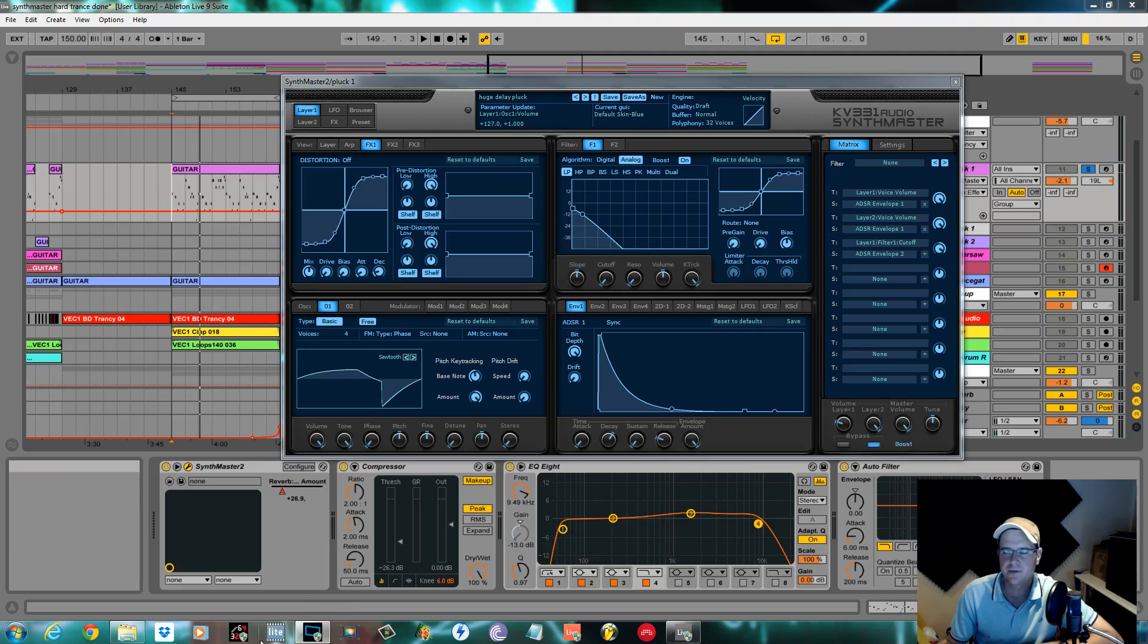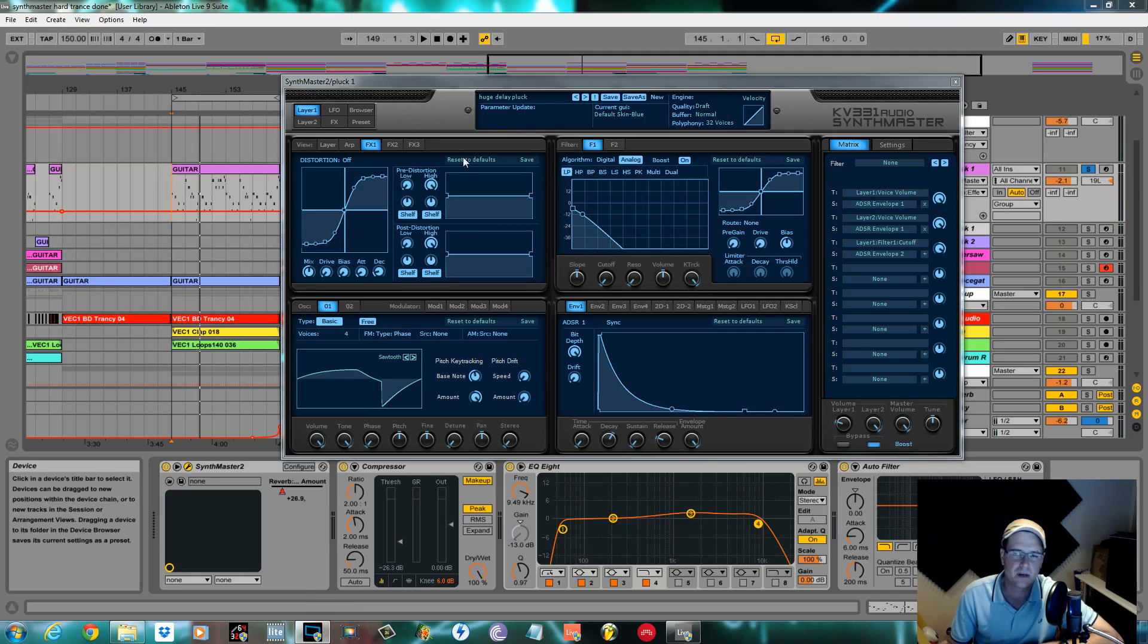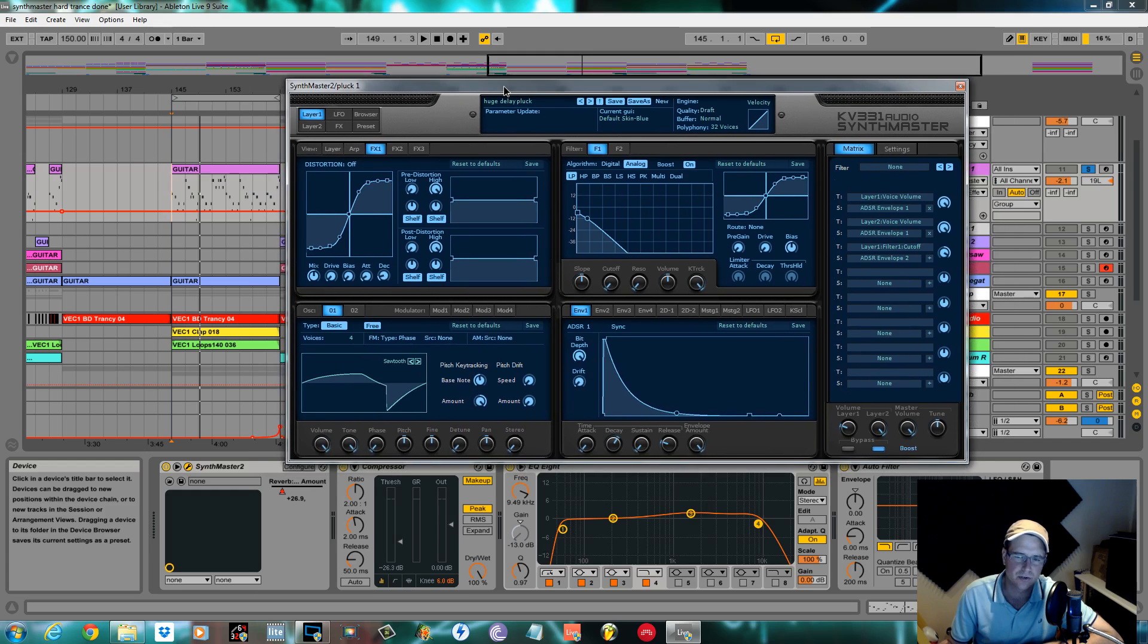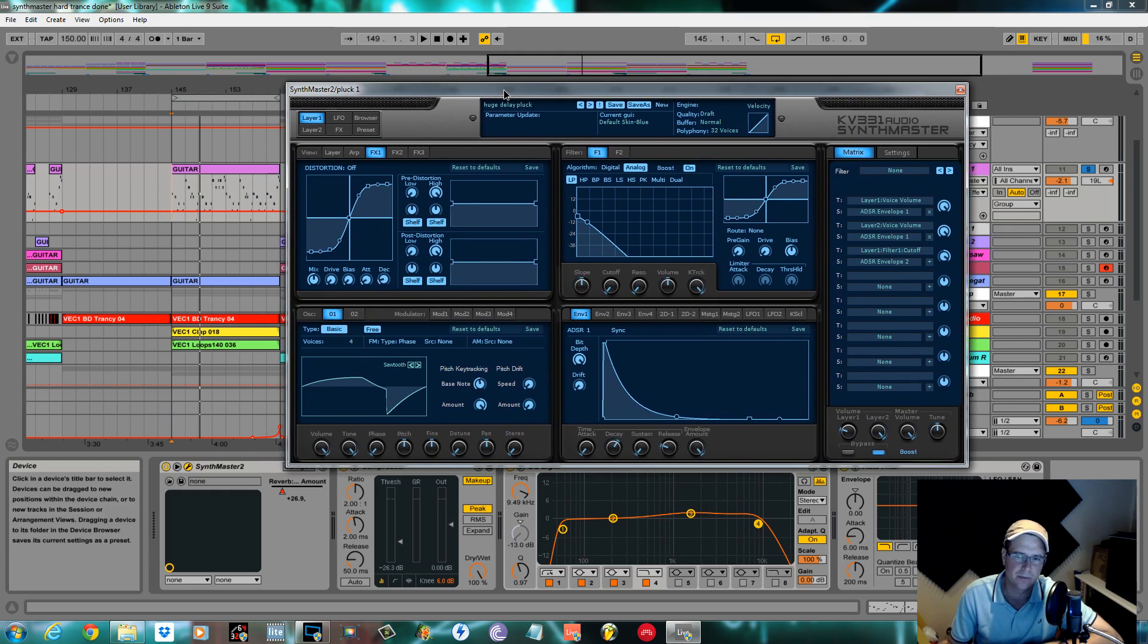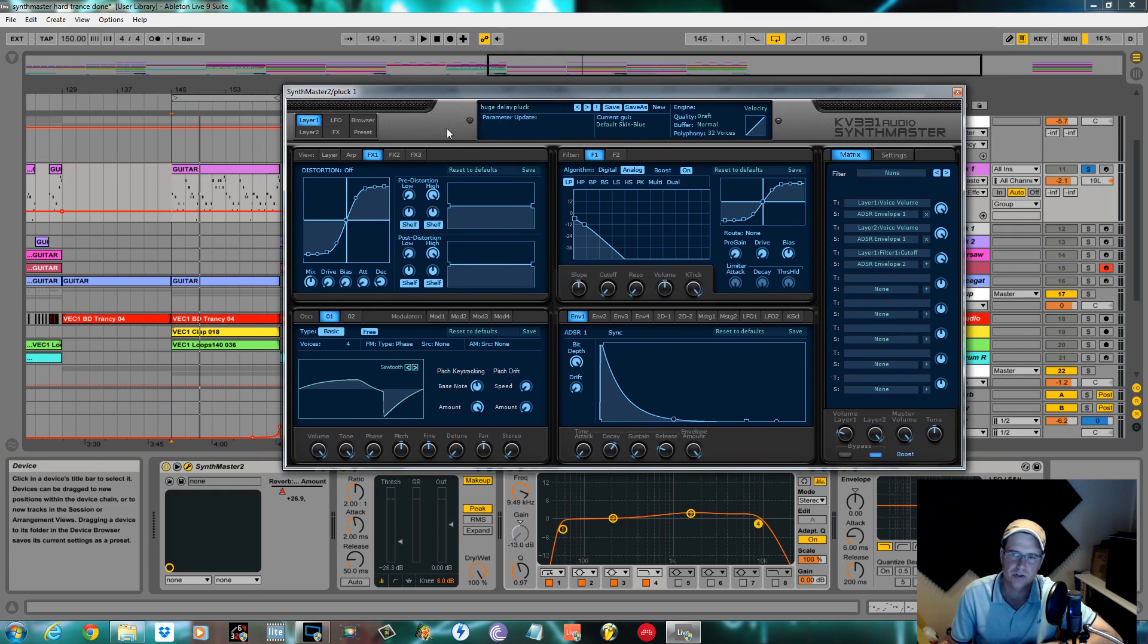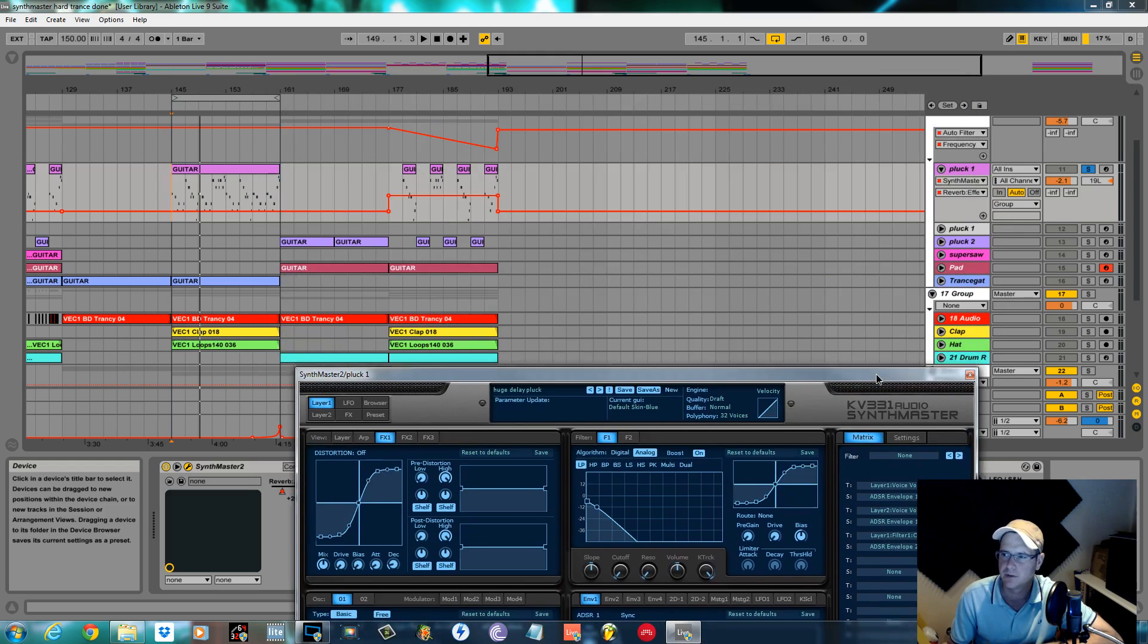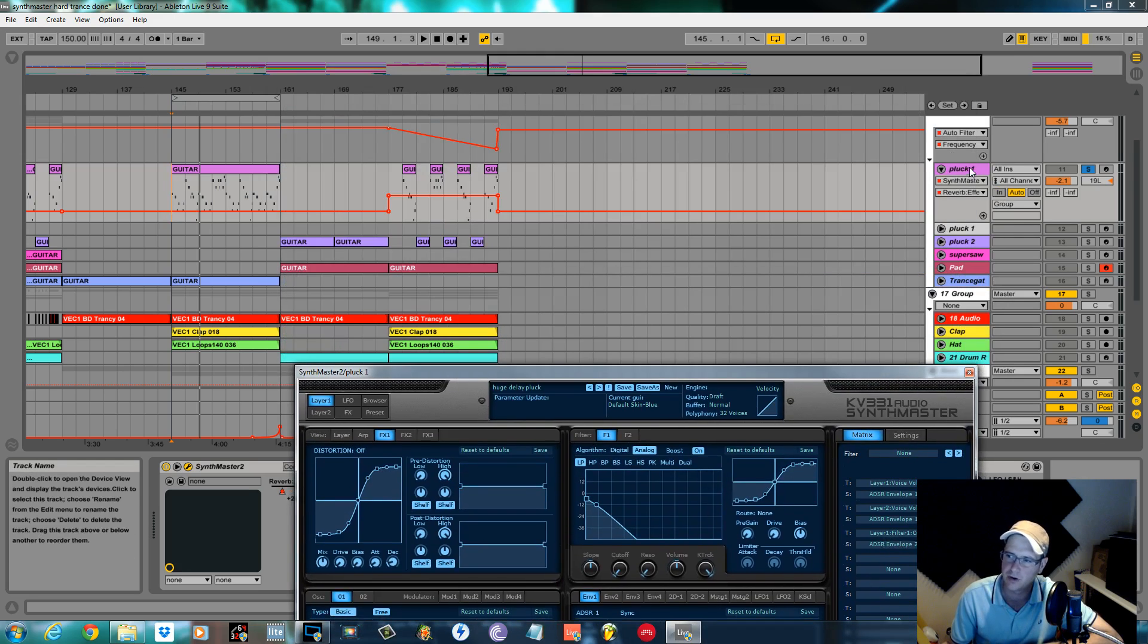How's it going, this is Fox back again for sound design tutorials. This is part one of deconstruction of a 150 BPM trance track using only Synth Master. I'm going to start with pluck one as it's at the top.